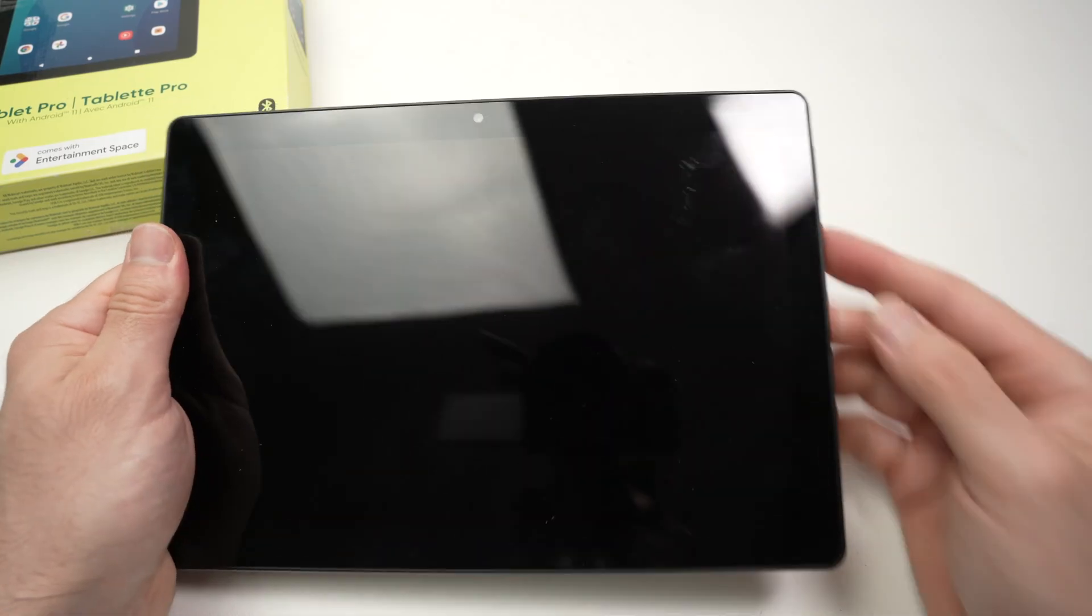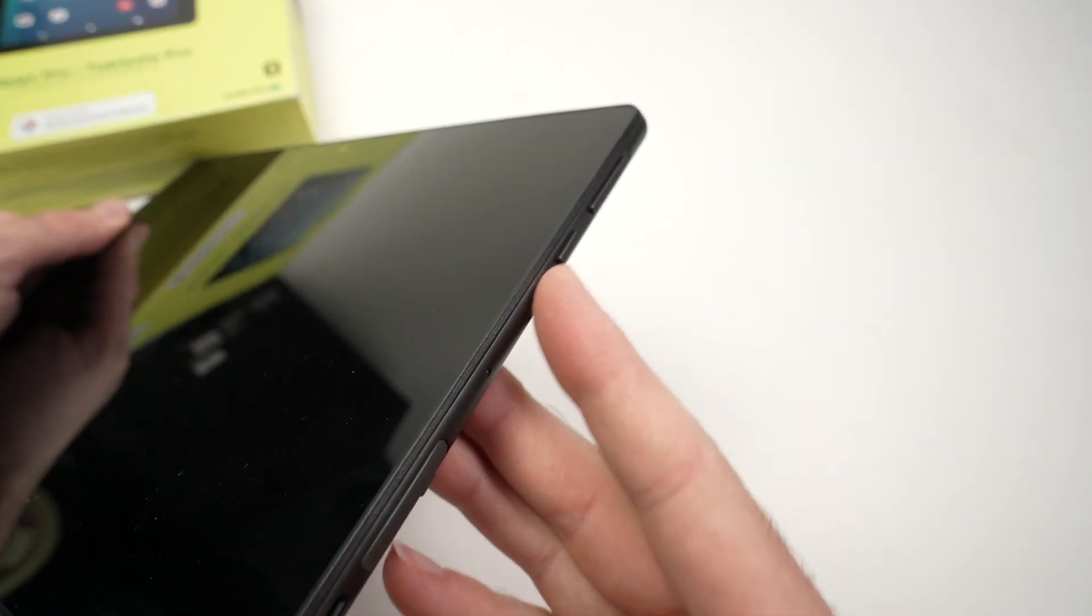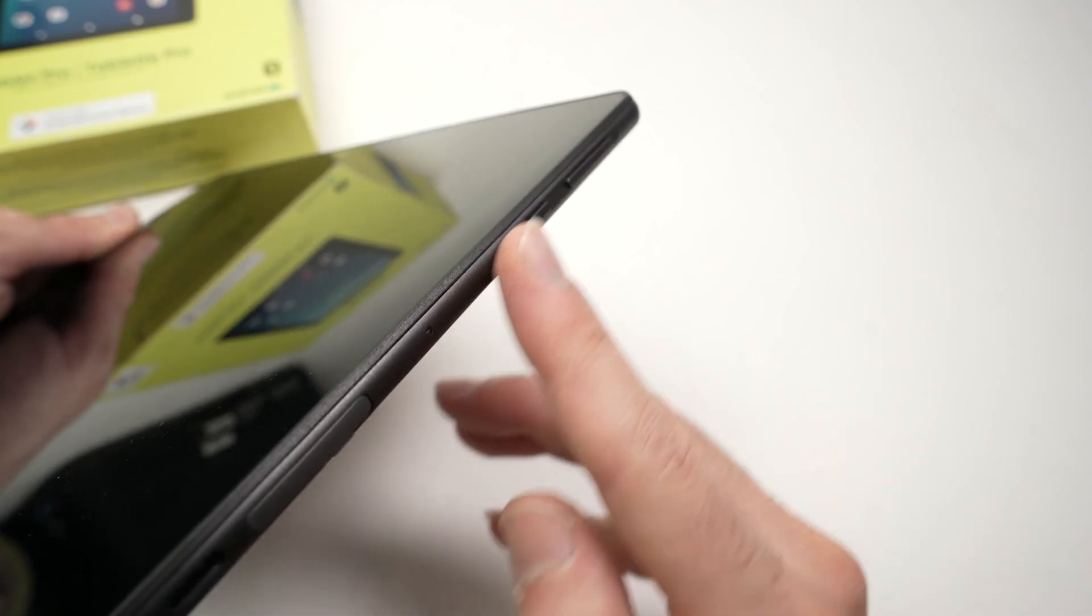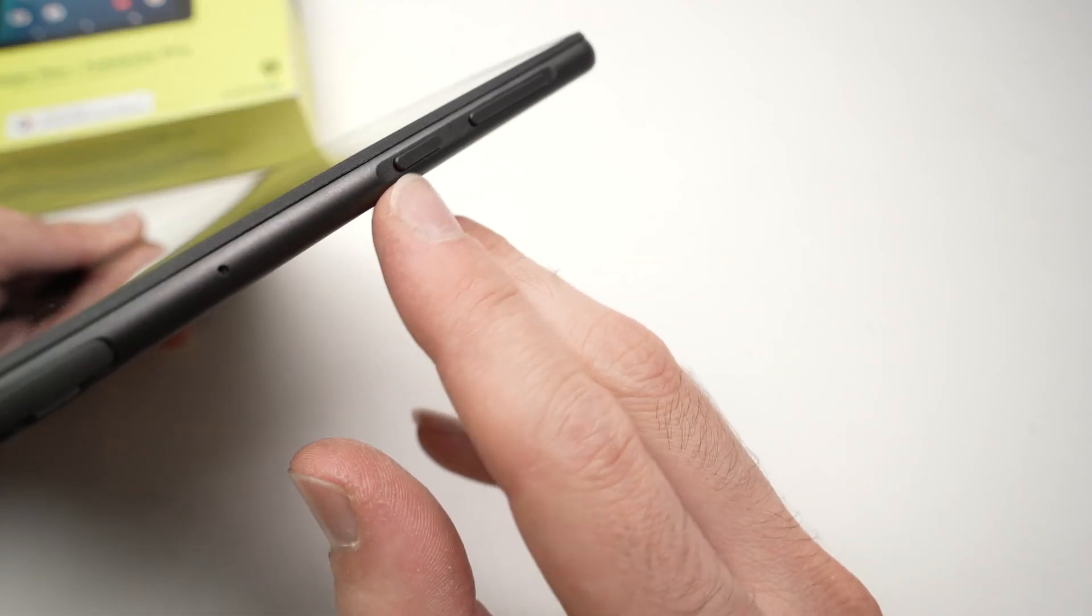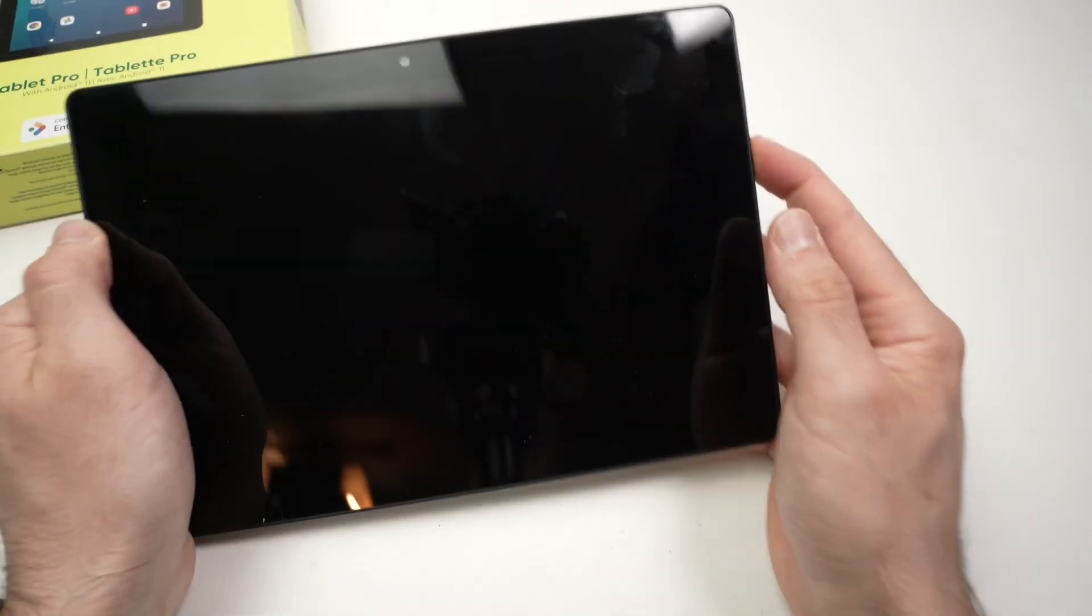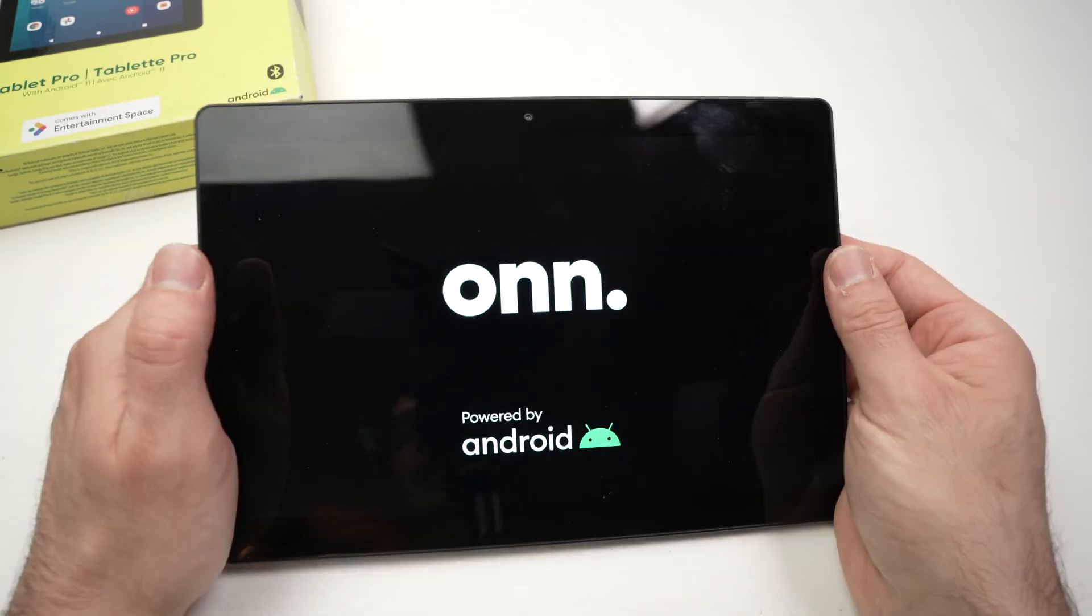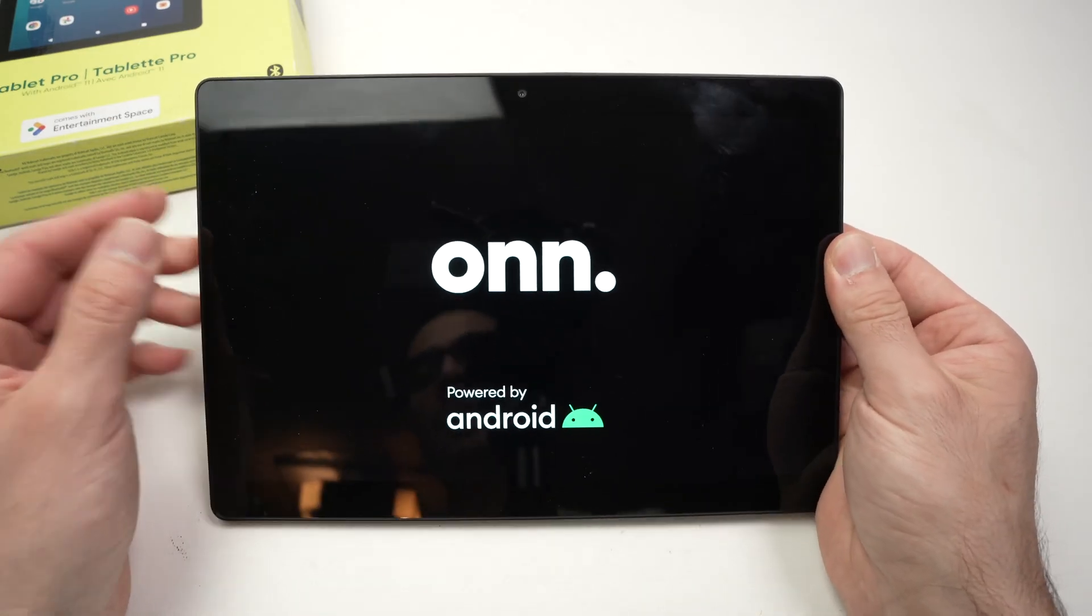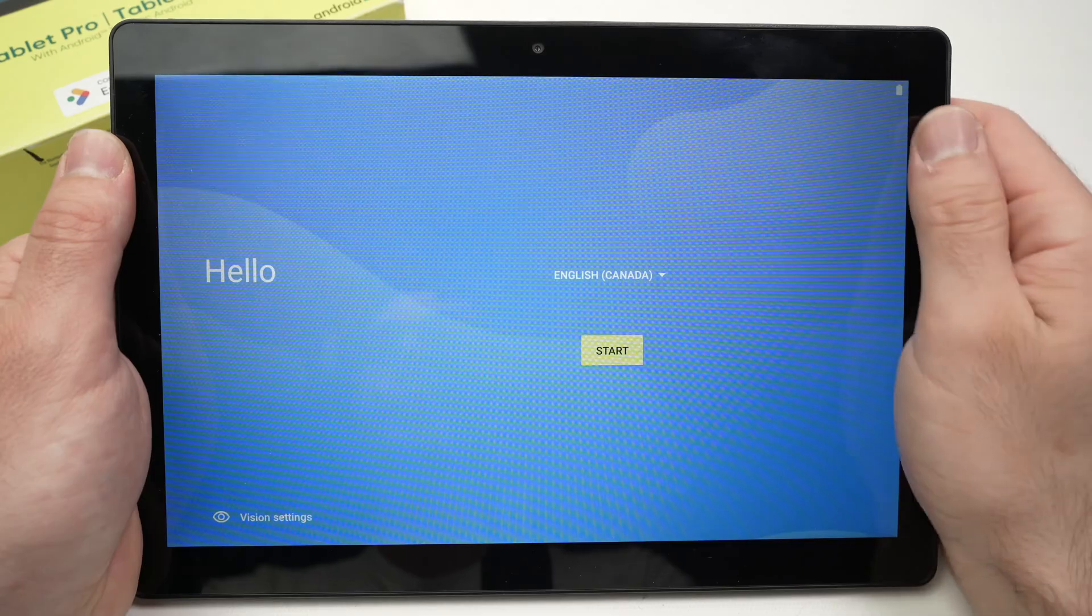First of all, take your tablet and to turn it on, it's very easy. Right on the top over here you're going to notice you have all sorts of buttons. You need to keep pressed on this tiny one over here, not the big one. Keep it pressed for about two to three seconds until you see the On logo, then you can release it and just wait until the setup screen appears right there.